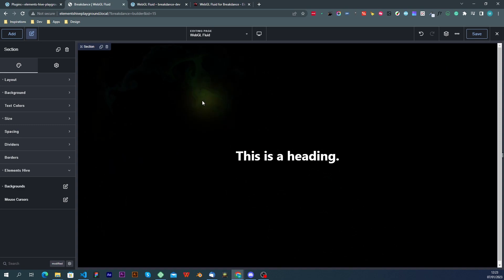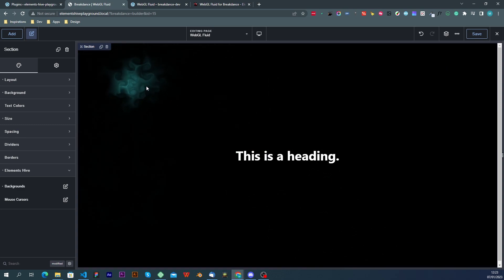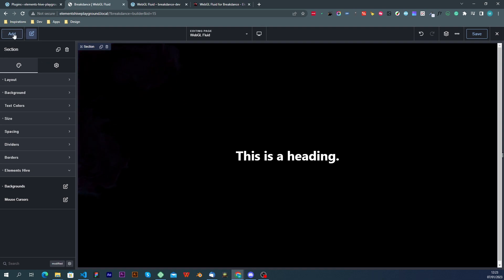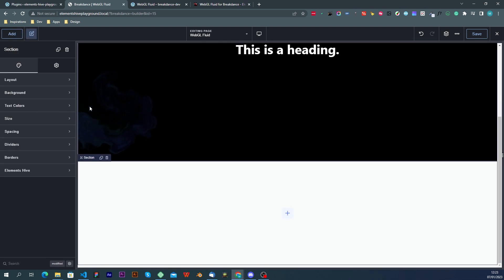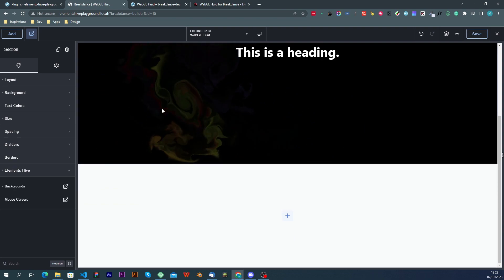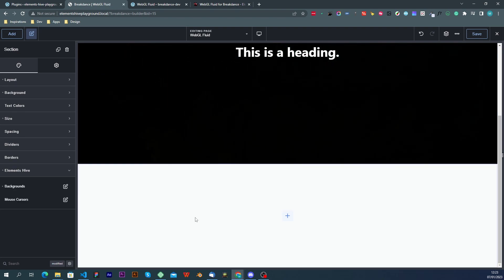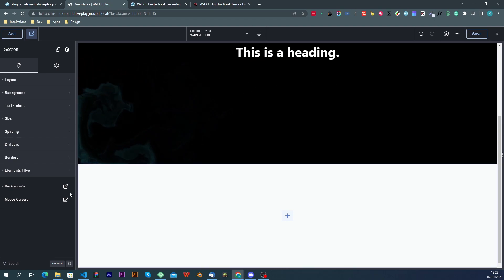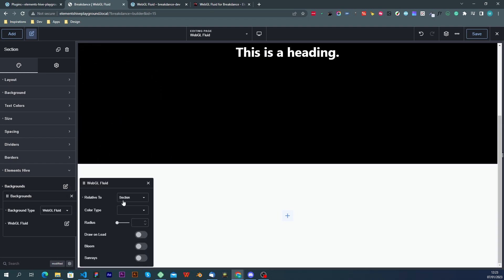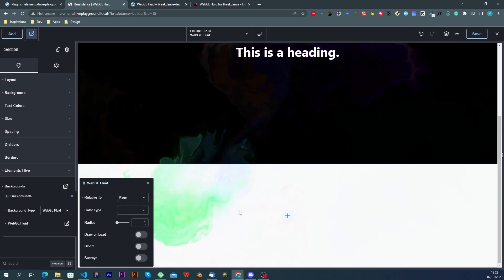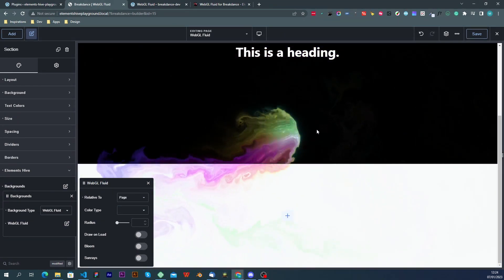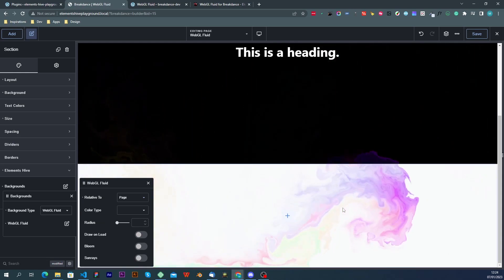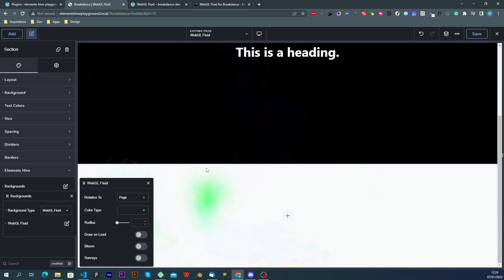If you have more sections on your page where you want the effect to be visible, for example if we want to use this on that section as well then we can change the setting relative to to page. So now the effects would be applied to all the sections that you have on the same page.